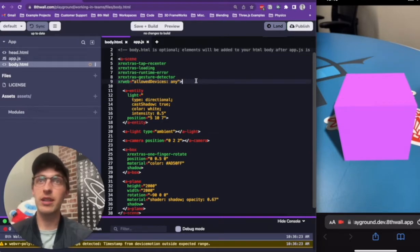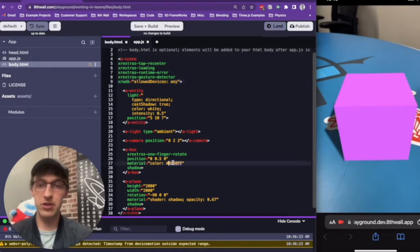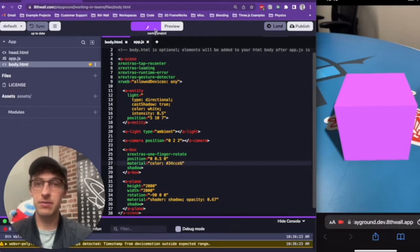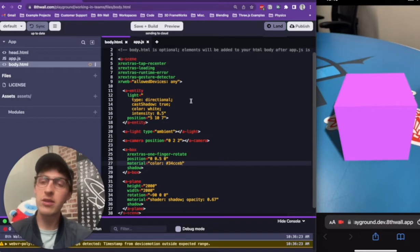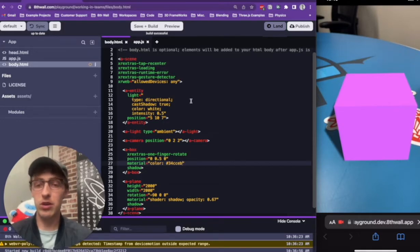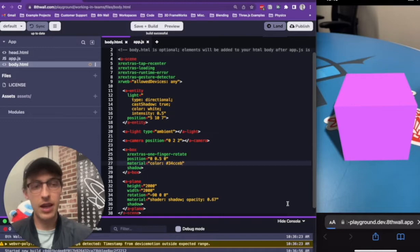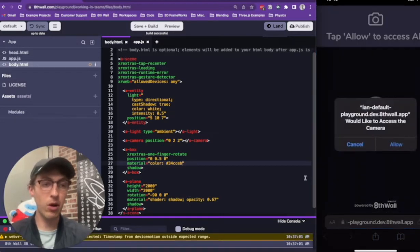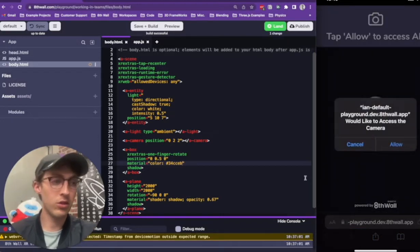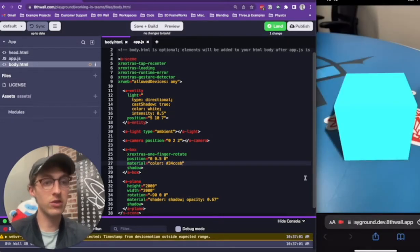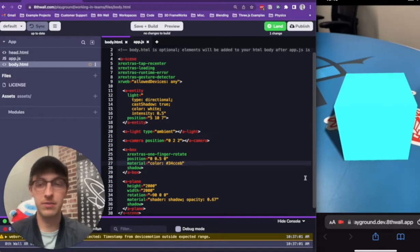To demonstrate a local change, I'll update the color of this box by changing the hex color right here. Then I'll click Save and Build. Notice that the changes will show locally on my project but not in my partner's. If you look here on the right, you'll see this purple box will turn to the hex color I specified, which is a blue color.